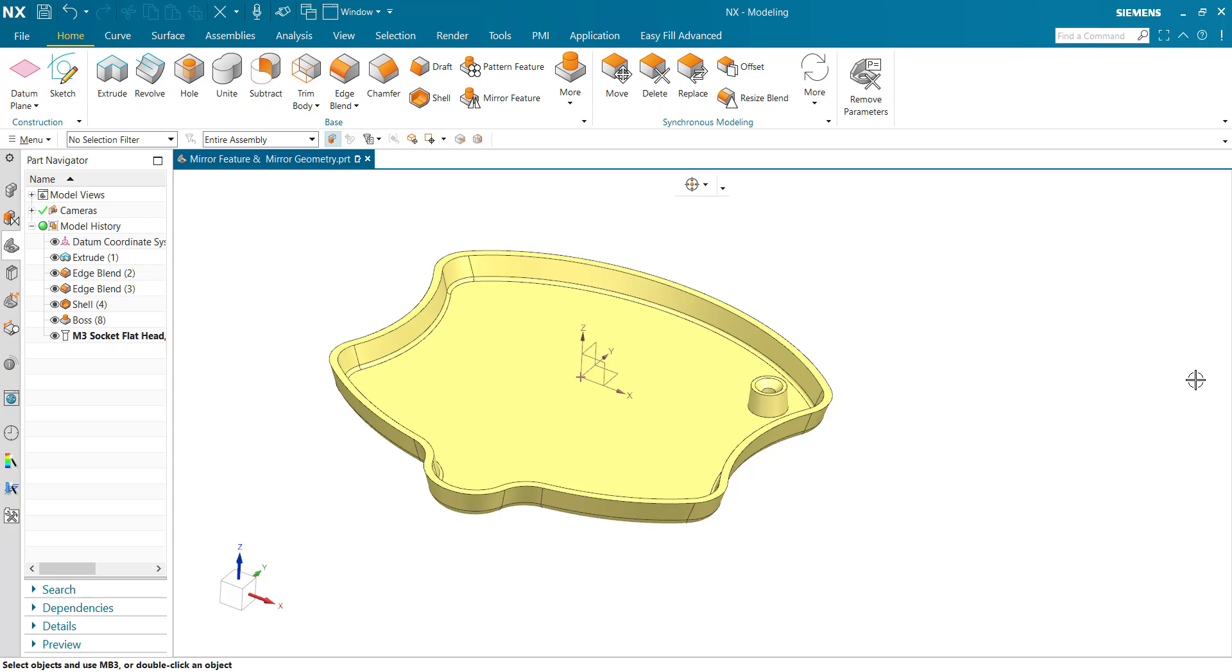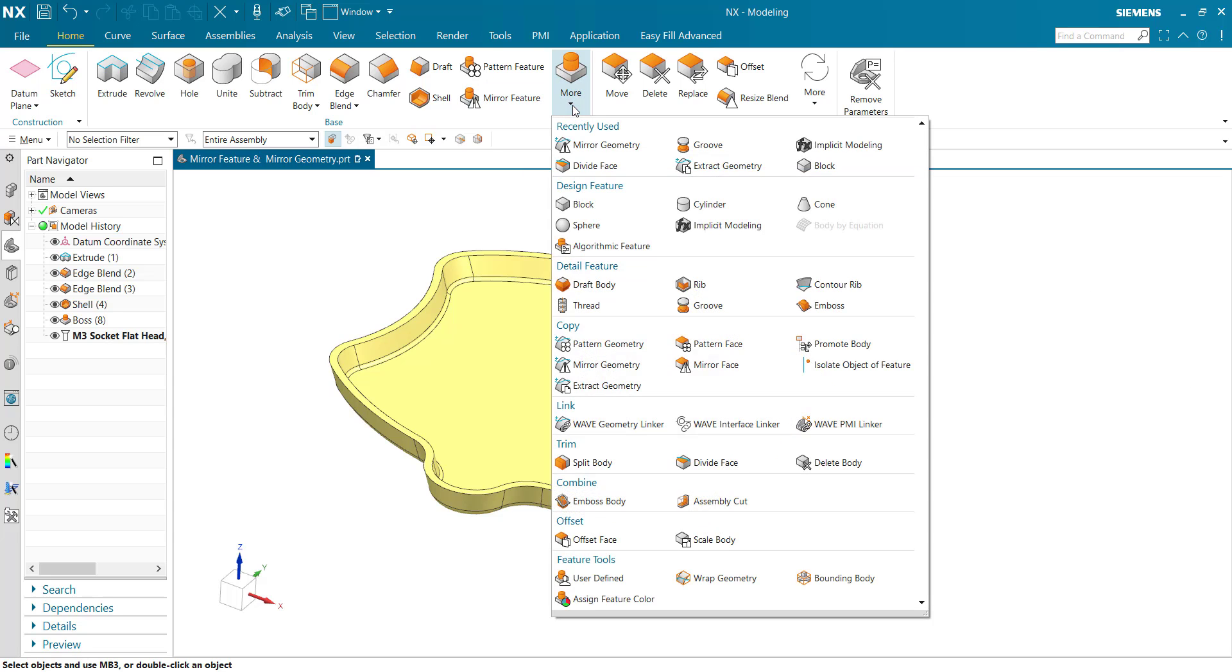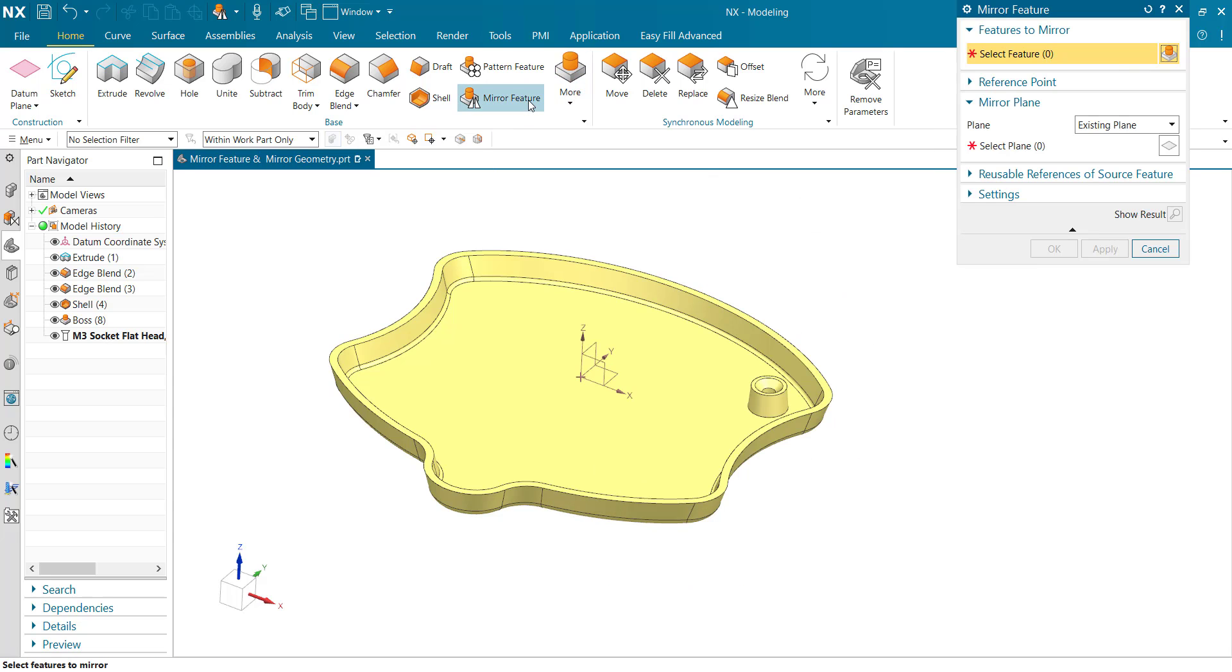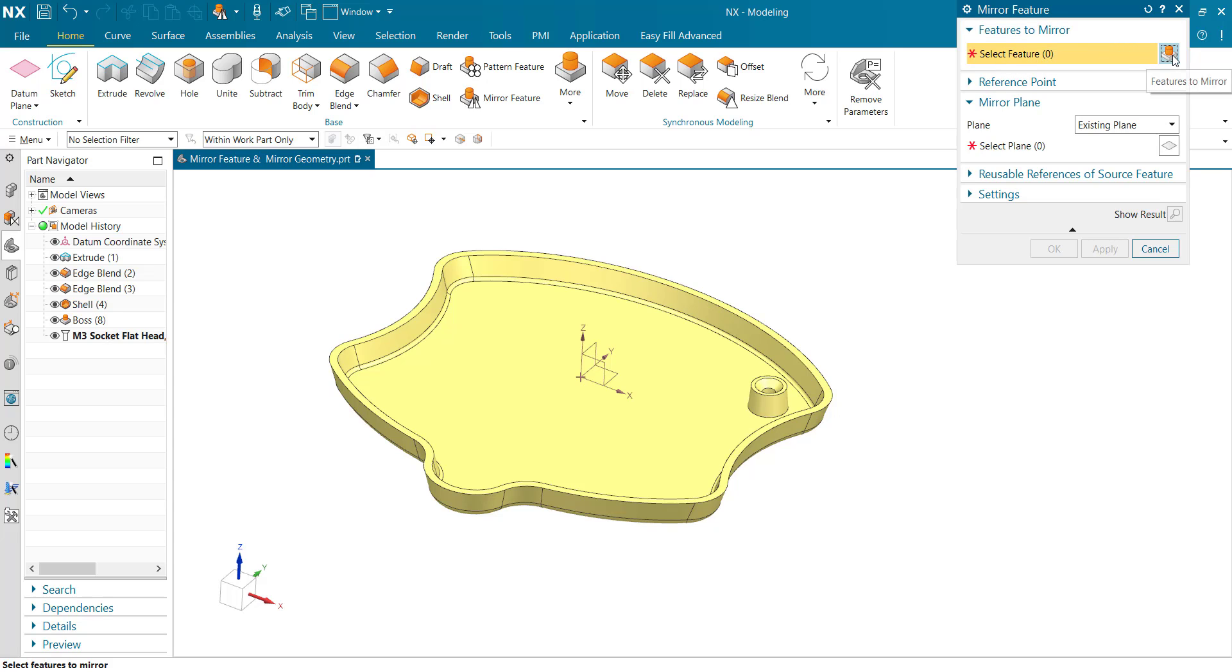Hello everyone, in this video we'll learn about the Mirror Feature and Mirror Geometry commands. First, we'll take the Mirror Feature. We need to select the feature you want to mirror.